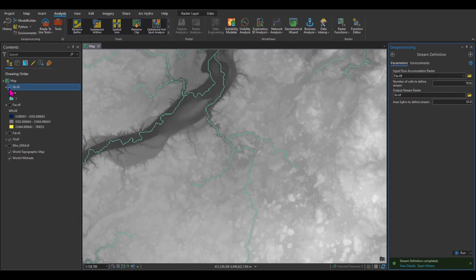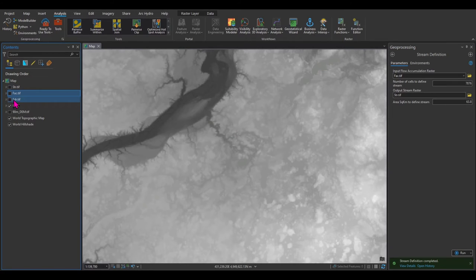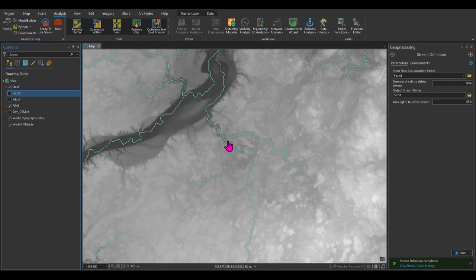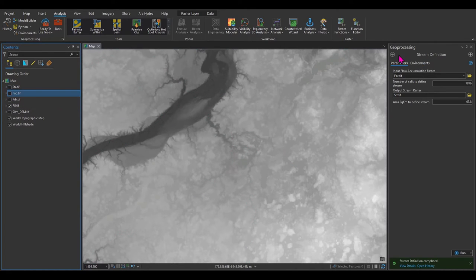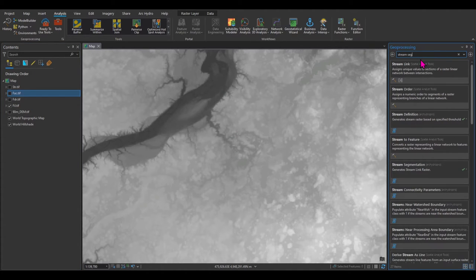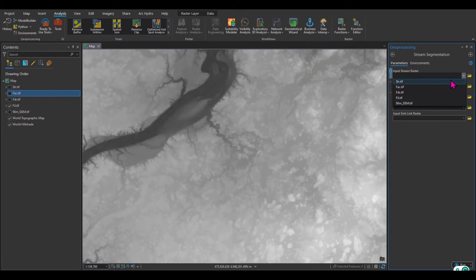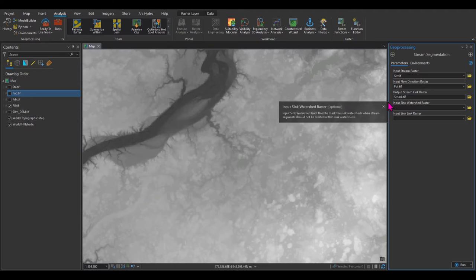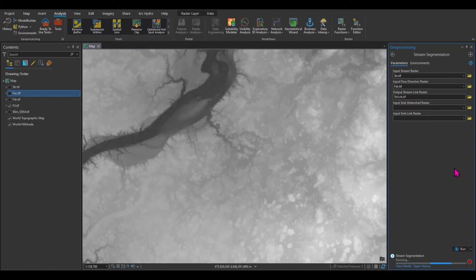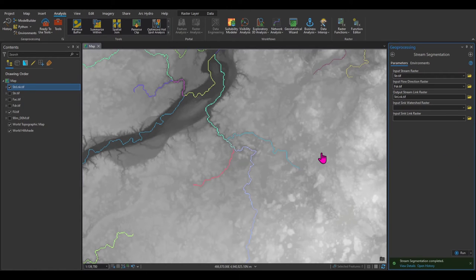Now that I've defined the streams, the next step is to divide these stream lines into segments. Not all of these lines represent one stream — this is a separate stream, this is another, and this is another. In Arc Hydro, that's called Stream Segmentation. Search for it and click the first result. The input stream raster is str.tif, and the flow direction is FDR. It creates another raster called strlnk. You can see that different streams now have different colors, meaning the streams have been divided into separate segments.